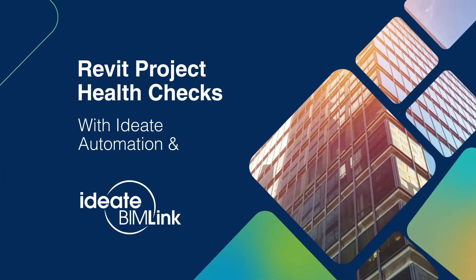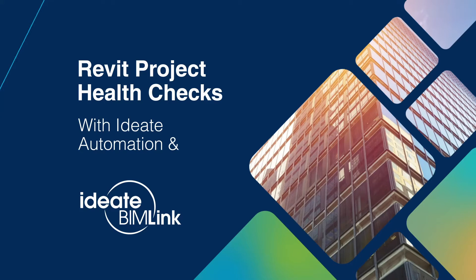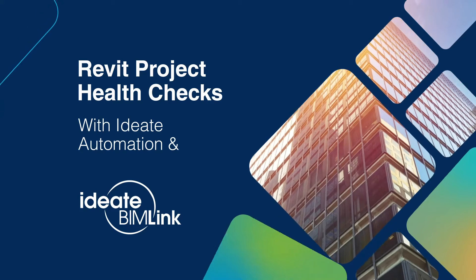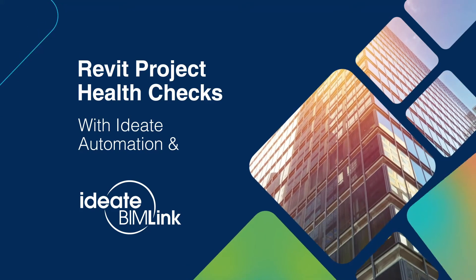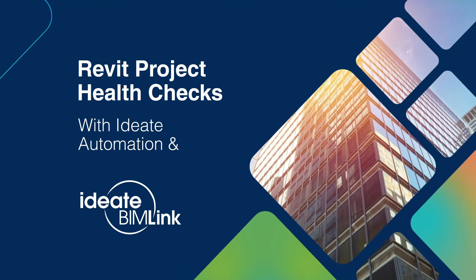In this video, we will demonstrate how to use ID8 Automation with BIMLink to set up and schedule regular Revit Health Check data exports.